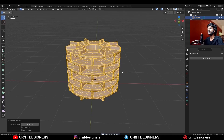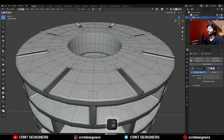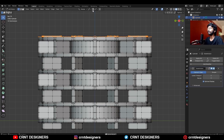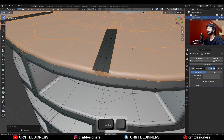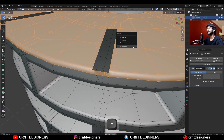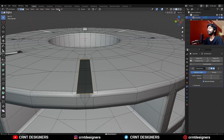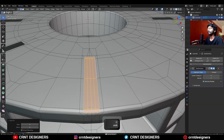Use Merge by Distance. Turn on X-Ray mode and select these top faces and delete them. Then select this edge loop and snap the 3D cursor to it. Select these vertices, change the transform pivot point to 3D Cursor, and scale them along the Z-axis. Increase the selection and press M to Merge by Distance. Select this edge loop and do a Face Grid Fill to fill the gap.